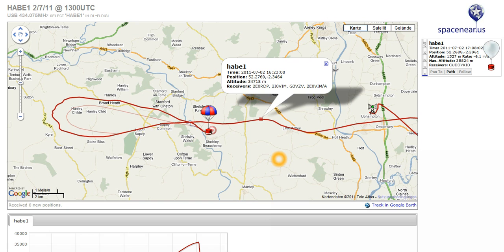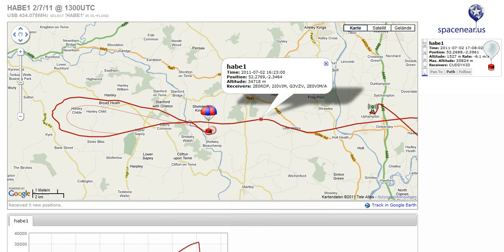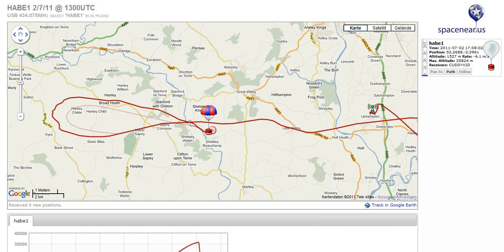In other flights there can be more information transmitted, depending on how the balloon system is set up. This could include pressure and temperature levels. The same information shown on the flag is also displayed on the right panel — the position and current altitude.